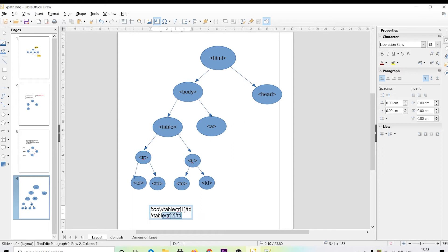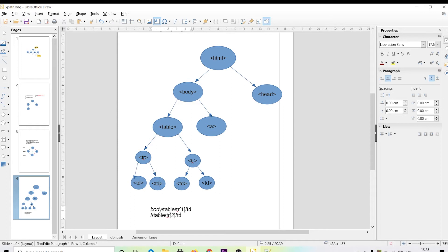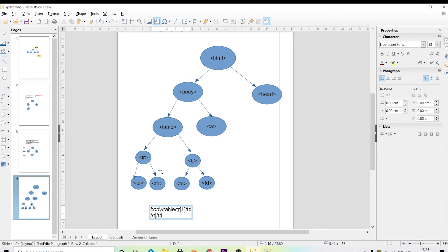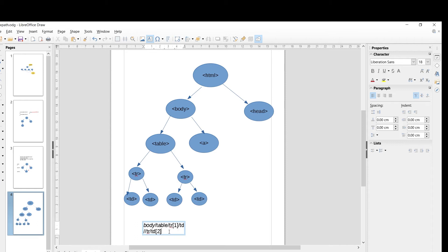In relative XPath, we can also use absolute XPath methods within it. For example, we skipped the body element using a double slash. If you want to select a specific td in the second tr, you can write //tr[2]/td[1]. This is how relative and absolute XPath work together.